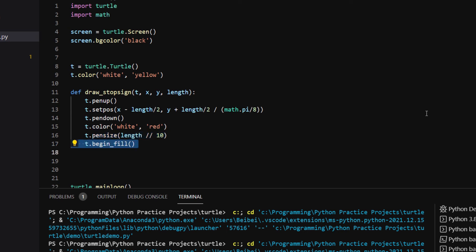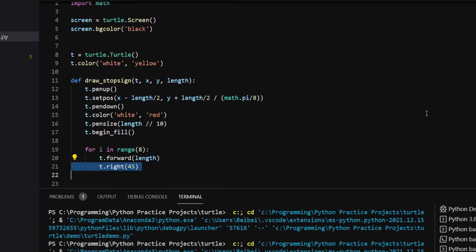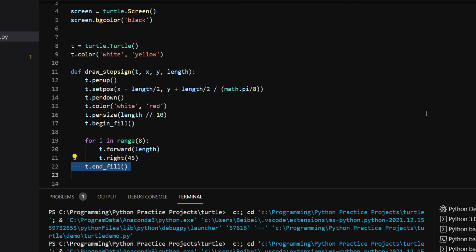Then I use a for loop to repeat eight times the following commands. First command the turtle to go forward the length of the side and second turn right 45 degrees. Outside of the for loop, I type end fill.